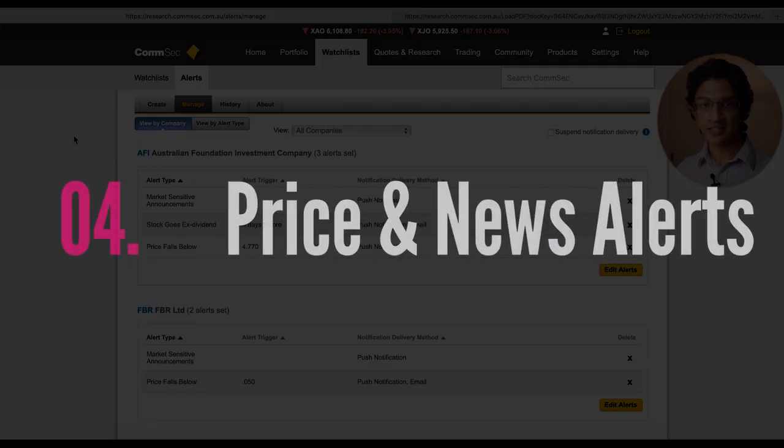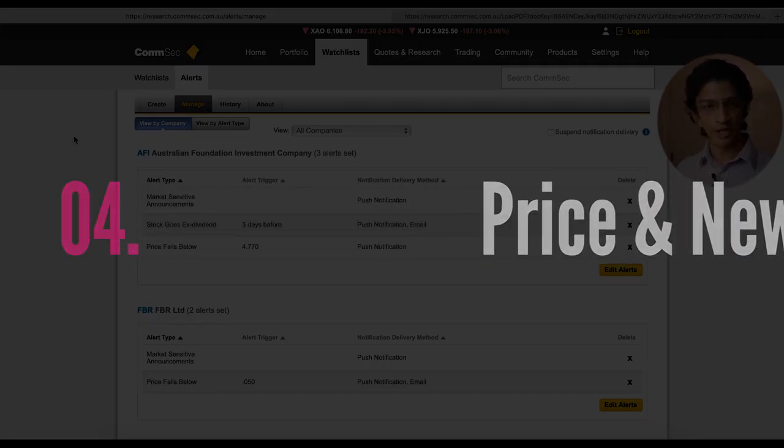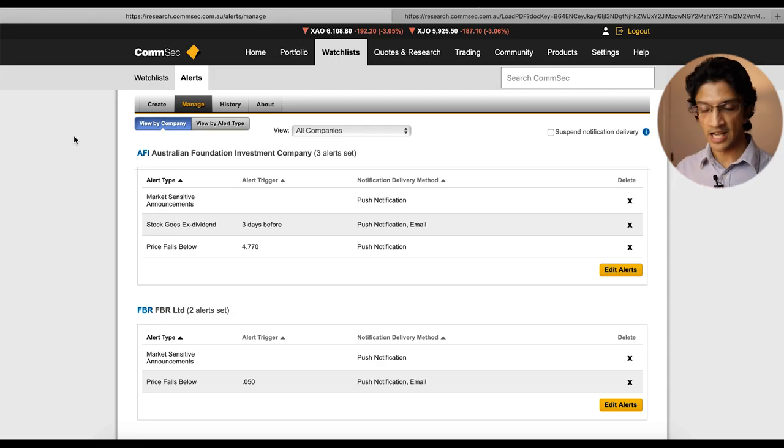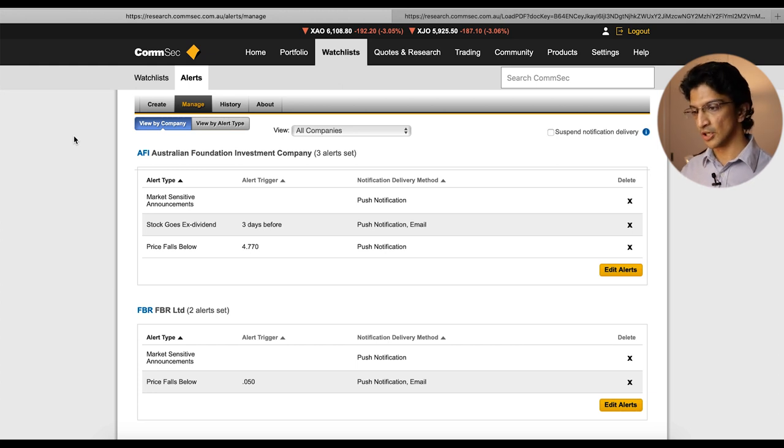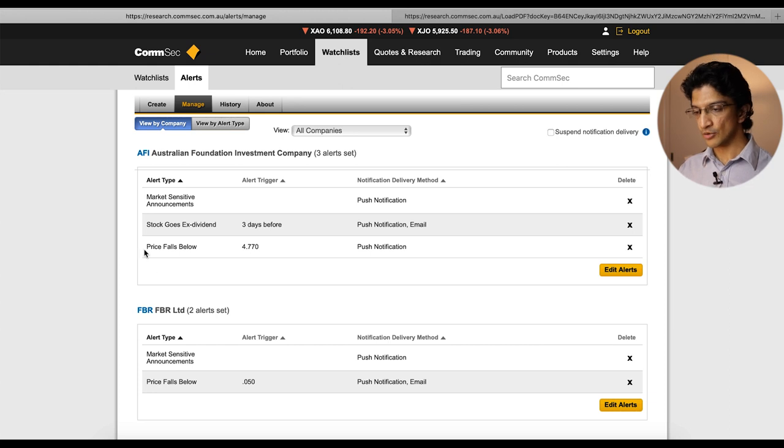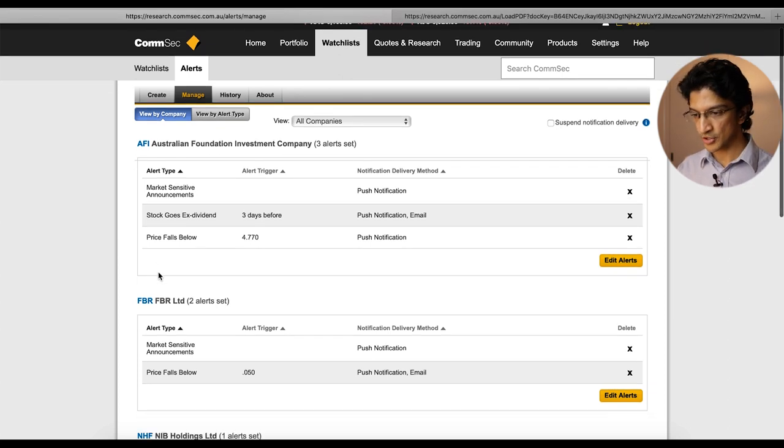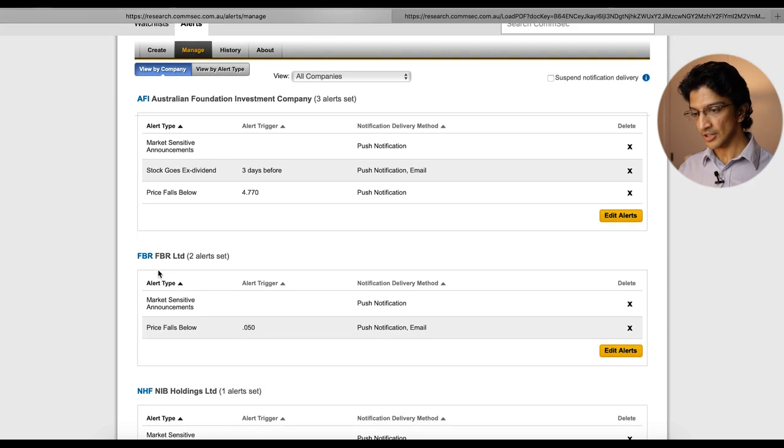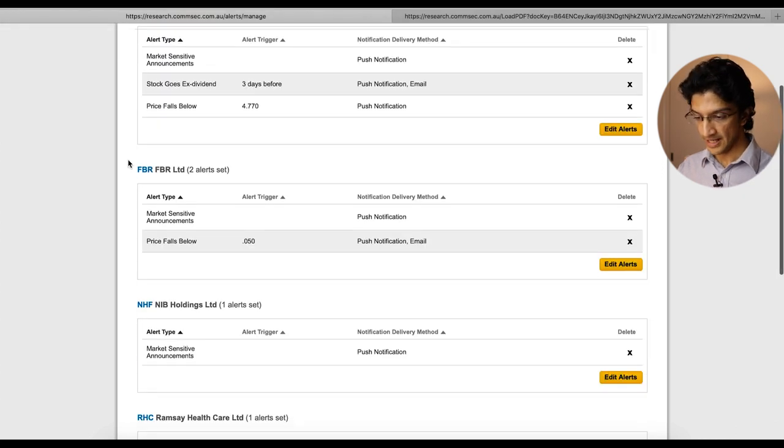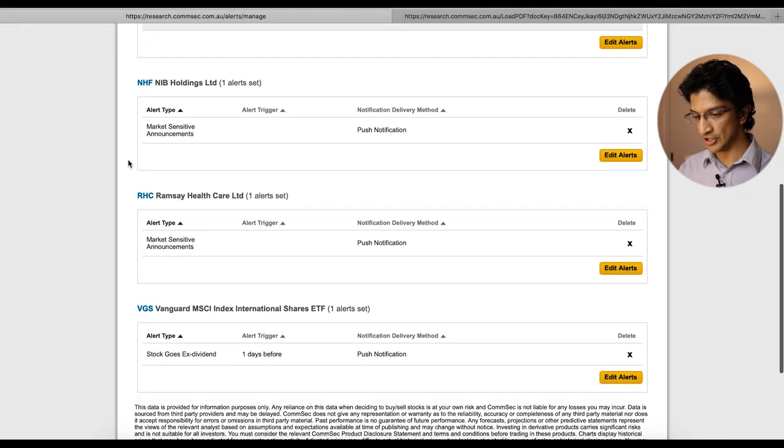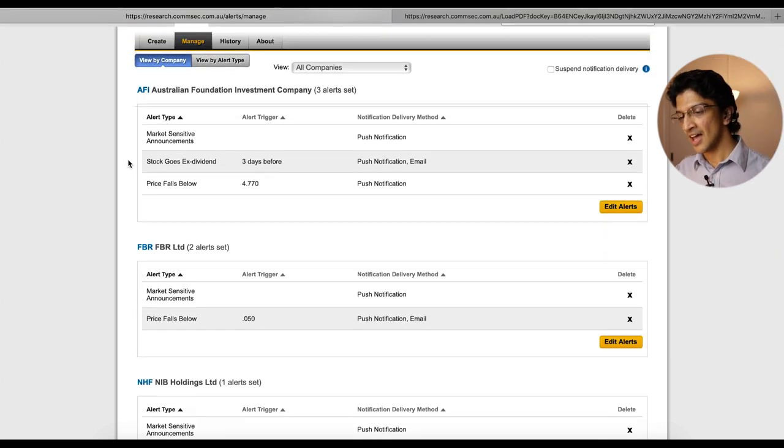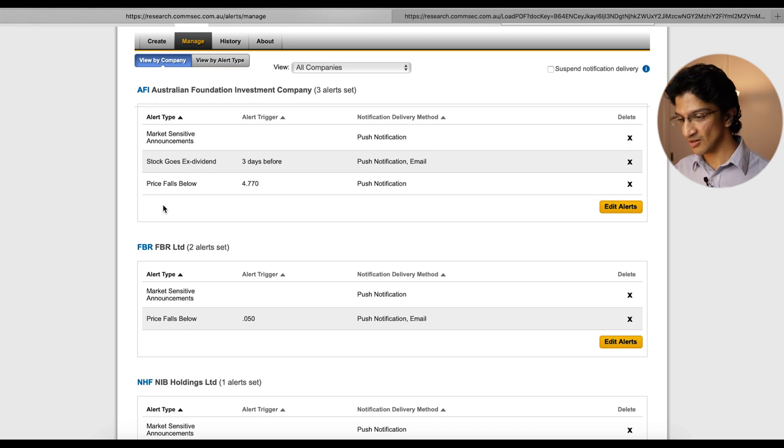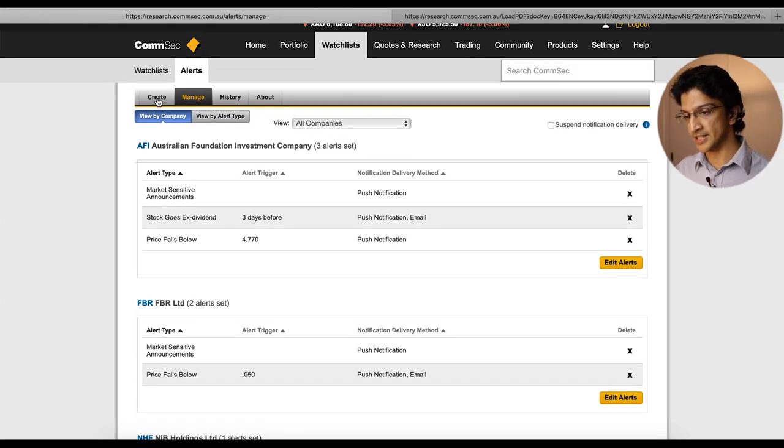Okay so the next tip is the ability to create alerts for share price movements, specific announcements or when a company goes ex-dividend. So you can find this section by going through watch list, the watch list tab and then the alerts tab and you can already see here a couple of alerts I already have and I'm happy to show them to you. I've got alerts for AFIC, FBR, NIB, Ramsey, VGS, you don't need to know why but they're there and I've got various things like when the stock goes ex-dividend, when the price goes below a certain point. So let me go into a bit more detail.